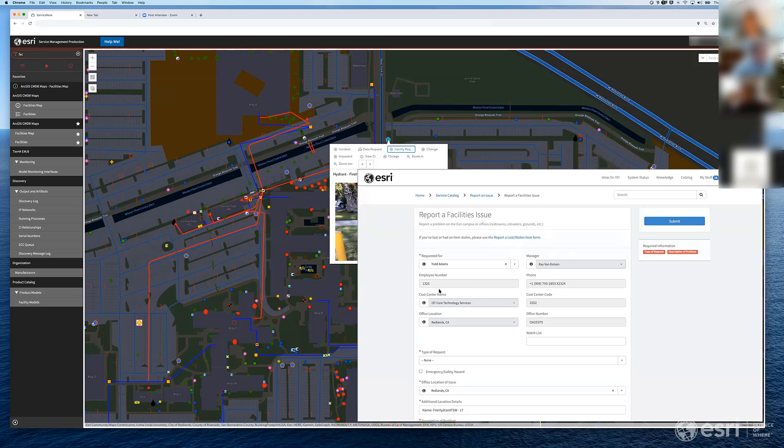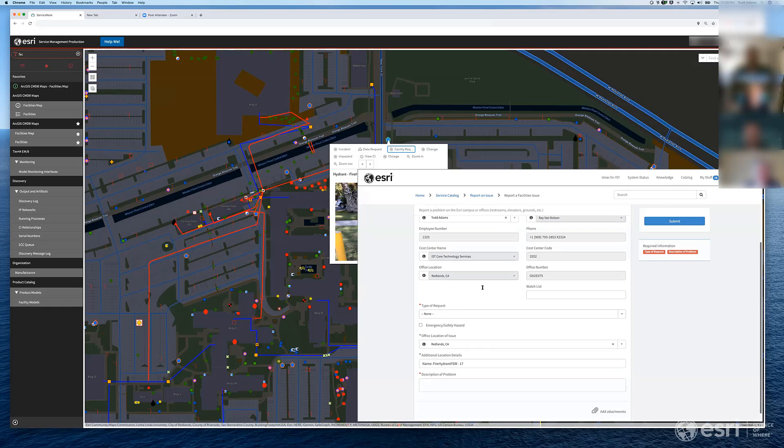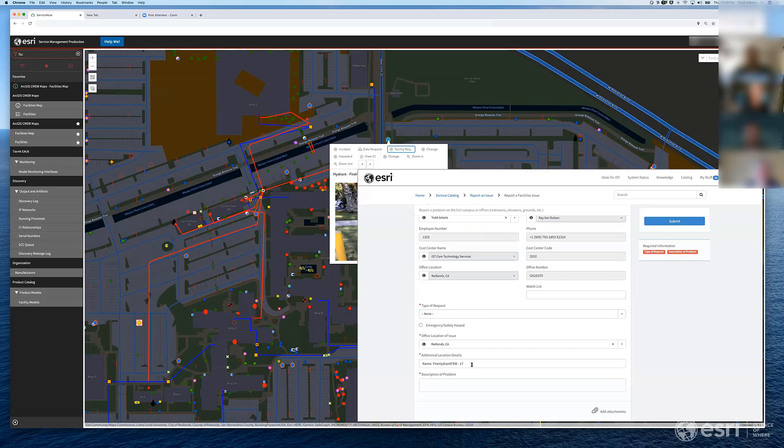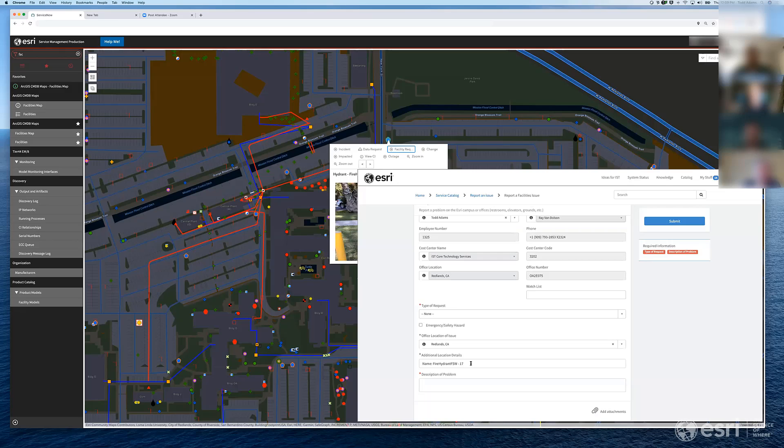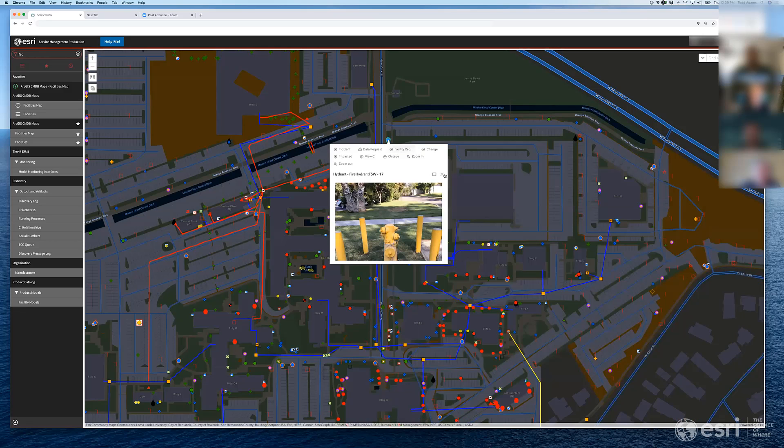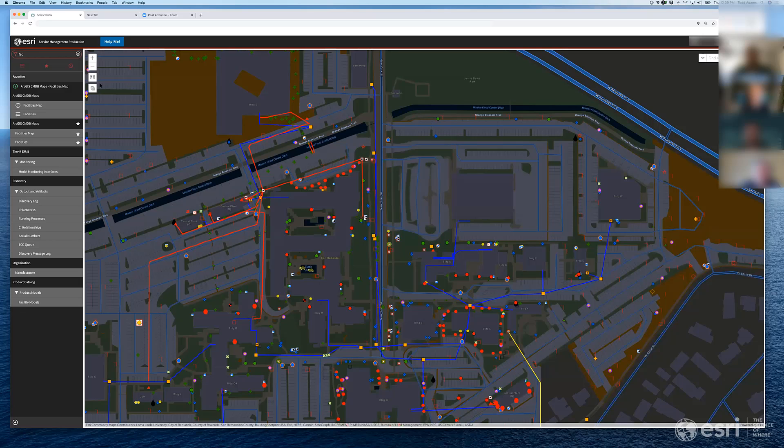So all the great work that we've done within ServiceNow can all be leveraged right here through the map. So I could fill this out and submit it, and the nice thing about it is one of the biggest challenges that we had, and this is what kind of led us down this path, is that we had a challenge picking the right CI. And I'm sure that other people have expressed that to folks on the ServiceNow side, it's challenging. And so through the map, it actually pre-populates the CI here.